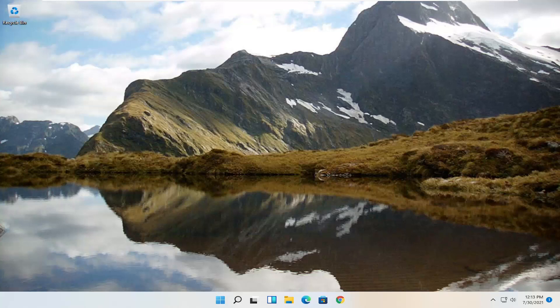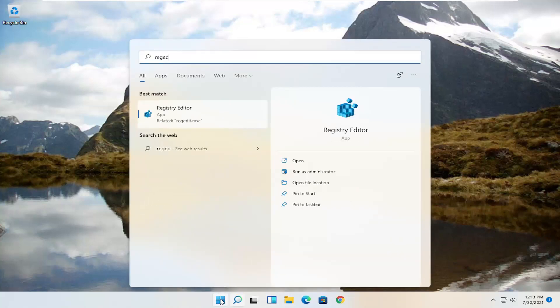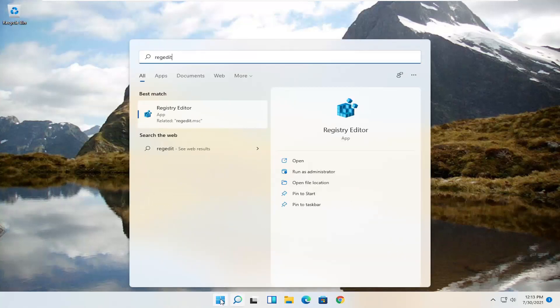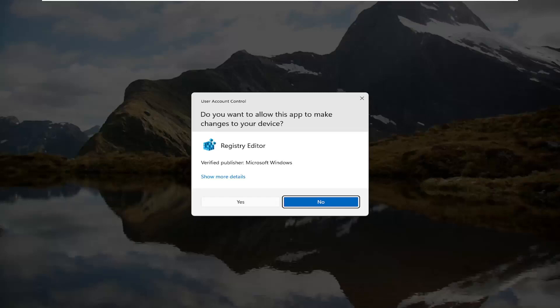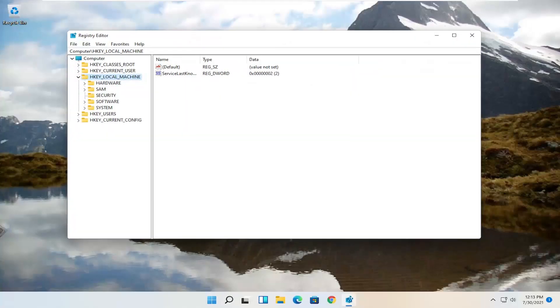The first thing we're going to do here is open up the Start menu. Go ahead and click on the Start button one time. Type in regedit — R-E-G-E-D-I-T. The best result should come back as Registry Editor. Go ahead and right-click on that and select Run as Administrator. If you receive a User Account Control prompt, go ahead and select Yes.